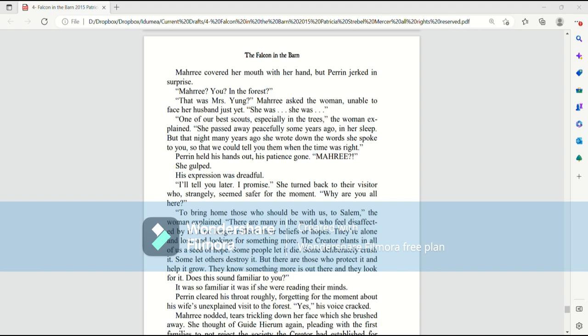Perrin held his hands out, his patience gone. Mari? She gulped. His expression was dreadful. I'll tell you later, I promise. She turned back to their visitor, who strangely seemed safer for the moment. Why are you all here?